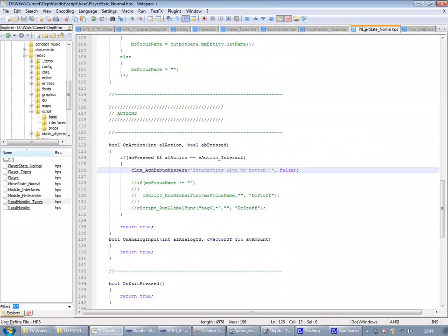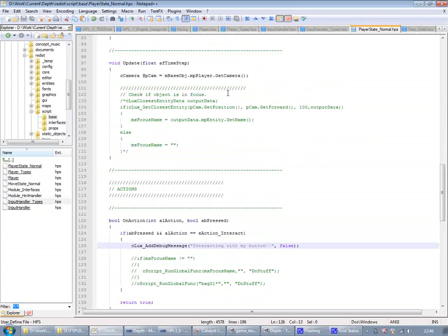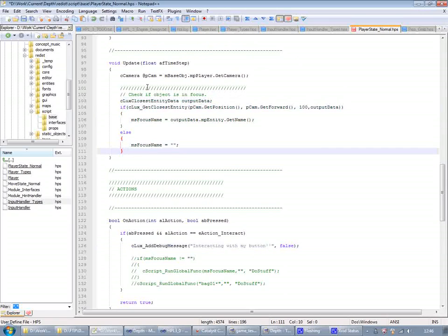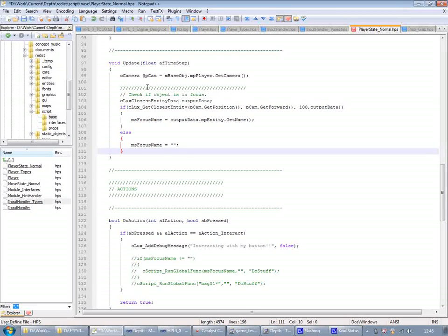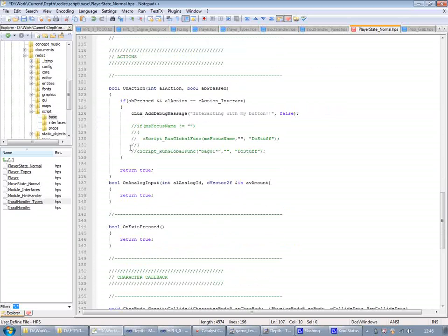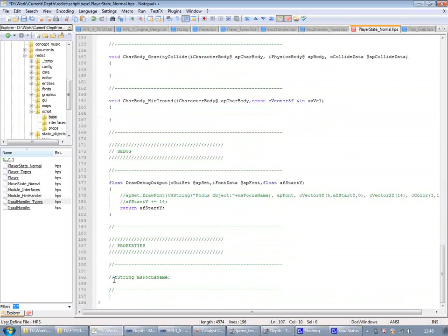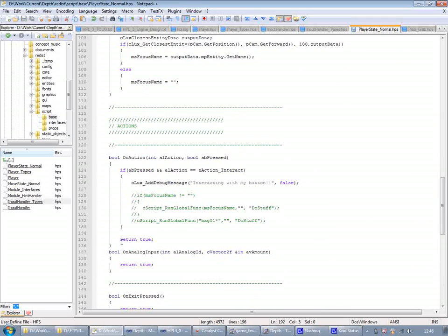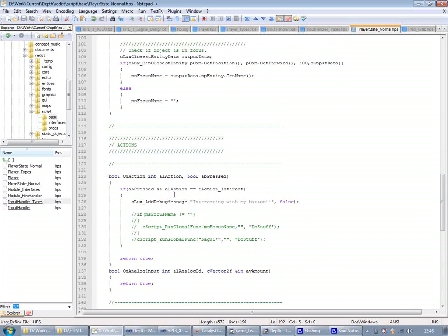But before we get into that, I want to show another thing here. I'm just using some helper functions here to cast a ray from the center of the screen. And then check the first entity that's hit by the ray. Then I save the entity's name into this focus name variable. I'm going to add that property here to the class.